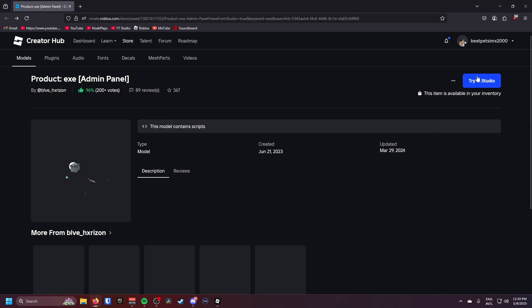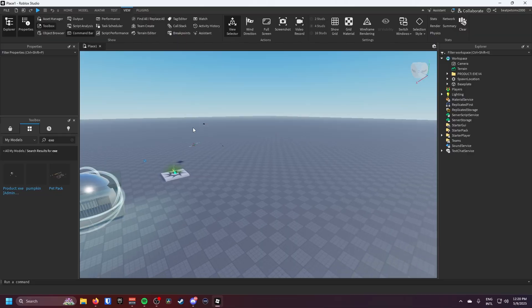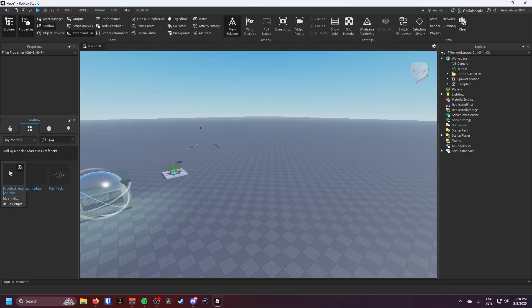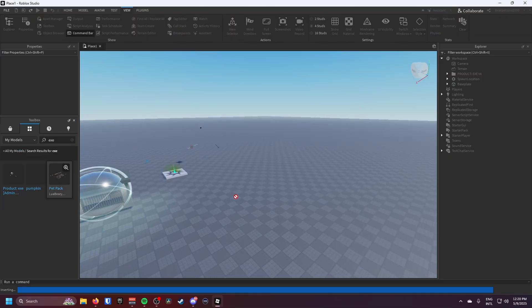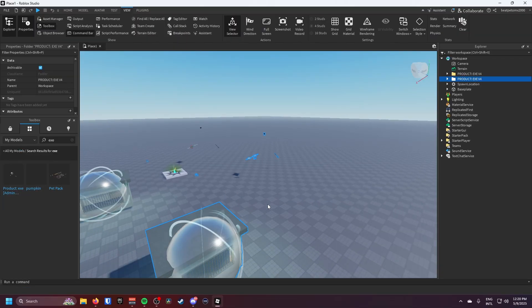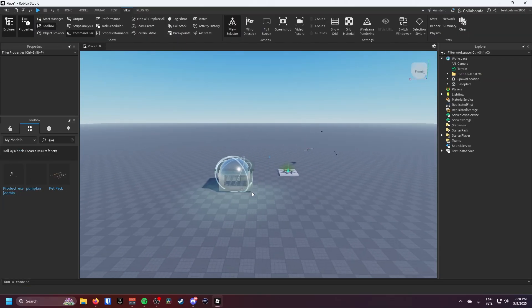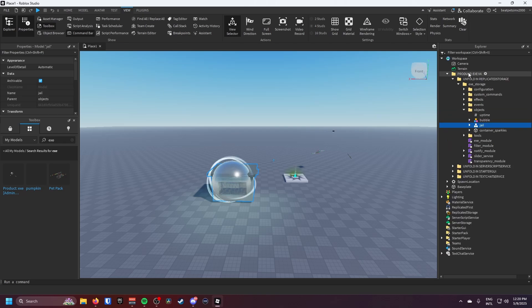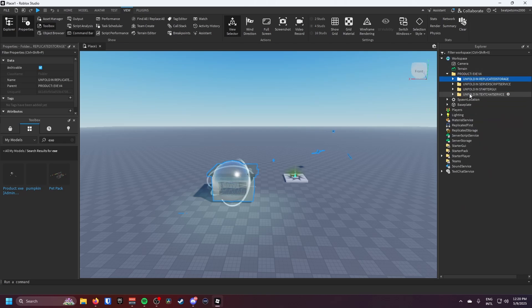All you're going to do is just click on get model. Now it should pop up in my models and all you're going to do is you just got to drag it in.